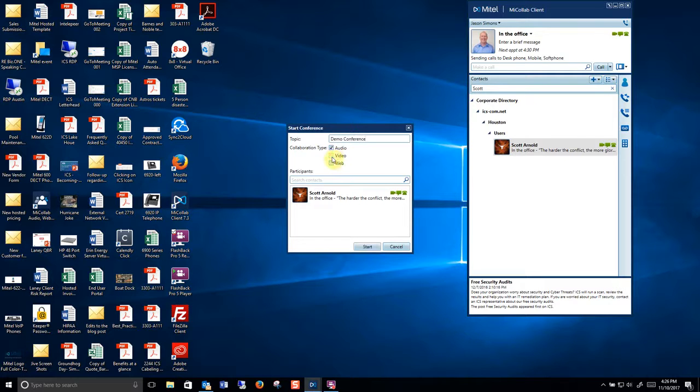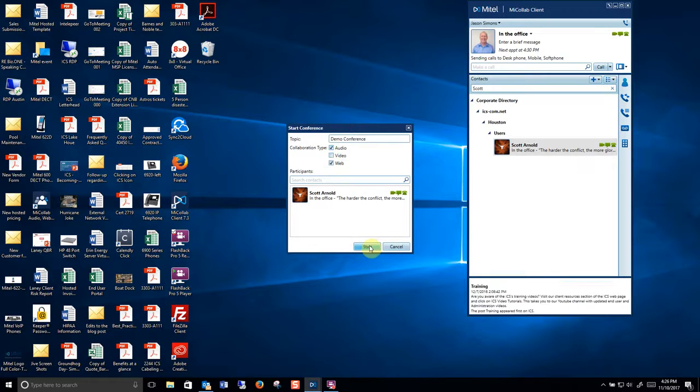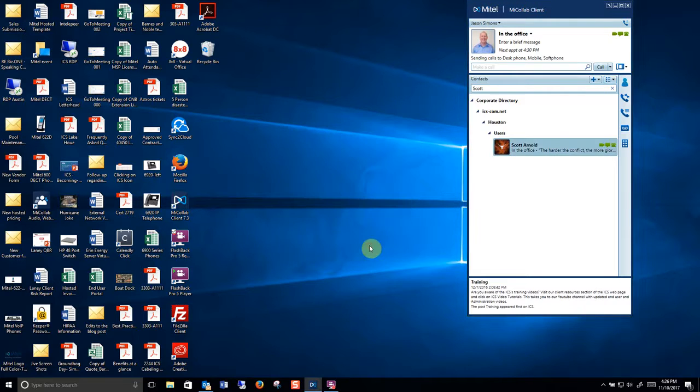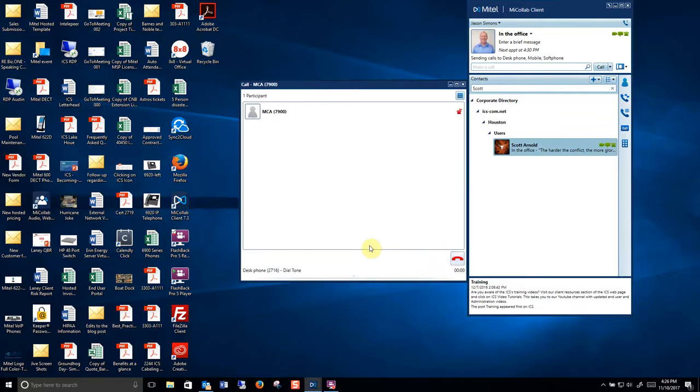I want to do an audio. A little shy. I'm going to skip video and then I'm going to do web. I'm going to click start.